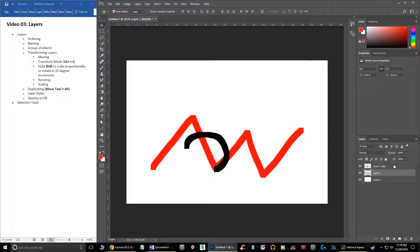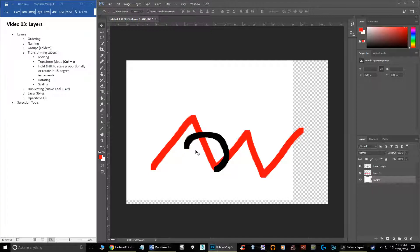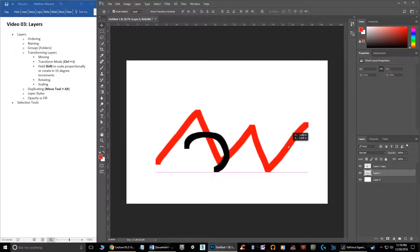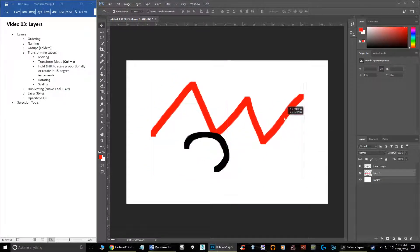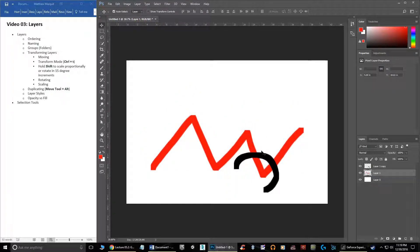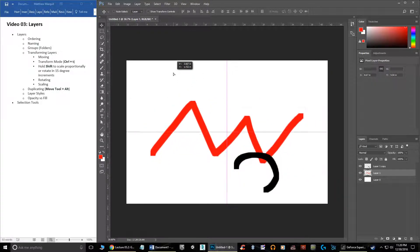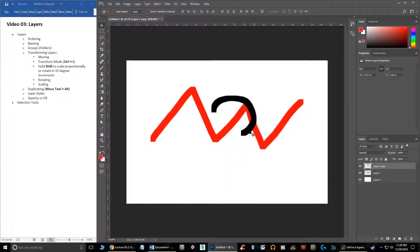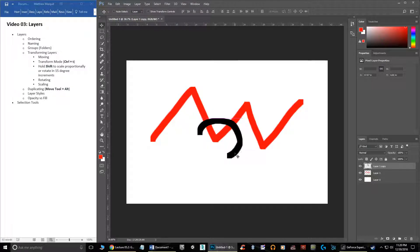If I grab the move tool, I can move this layer around. Make sure you have the right layer selected — if I have the wrong one selected, it won't move what you expect. With auto-select on, whatever you're hovering over will select the layer to move. You can shut that off so only the layer you have selected will move, no matter where you grab. Keep that in mind as you're moving layers around.